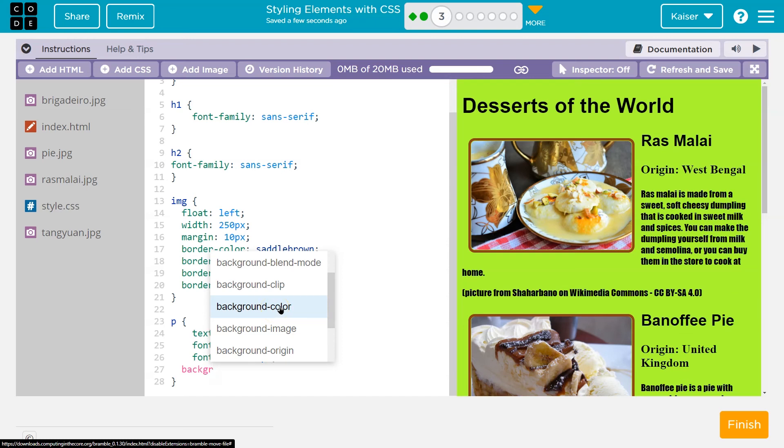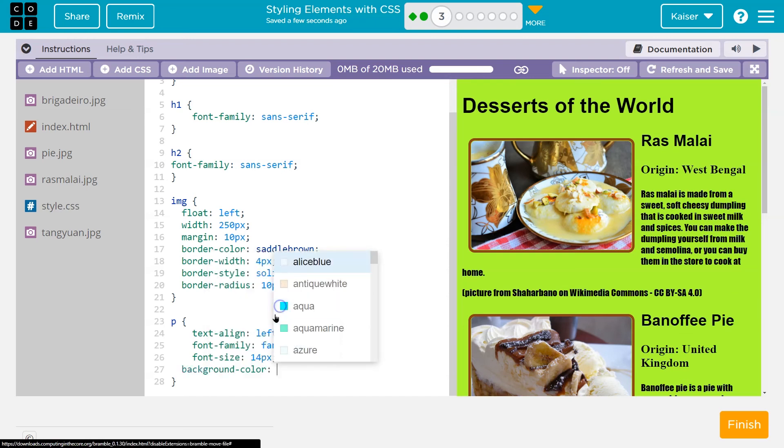That way, you know it's spelled right and all of the details, right? Because you do need the hyphen, the word color. This is a semicolon. You need all of it.